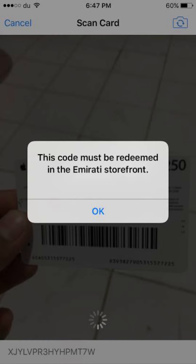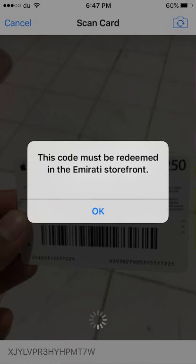If you're not currently in the UAE: contact the gift giver, explain the situation, and see if they can exchange the code for one valid in your region. Alternatively, sell or trade the code — if you have no use for the UAE-specific code, consider selling or trading it online on platforms like eBay or dedicated gift card exchange websites. Be cautious of potential scams.